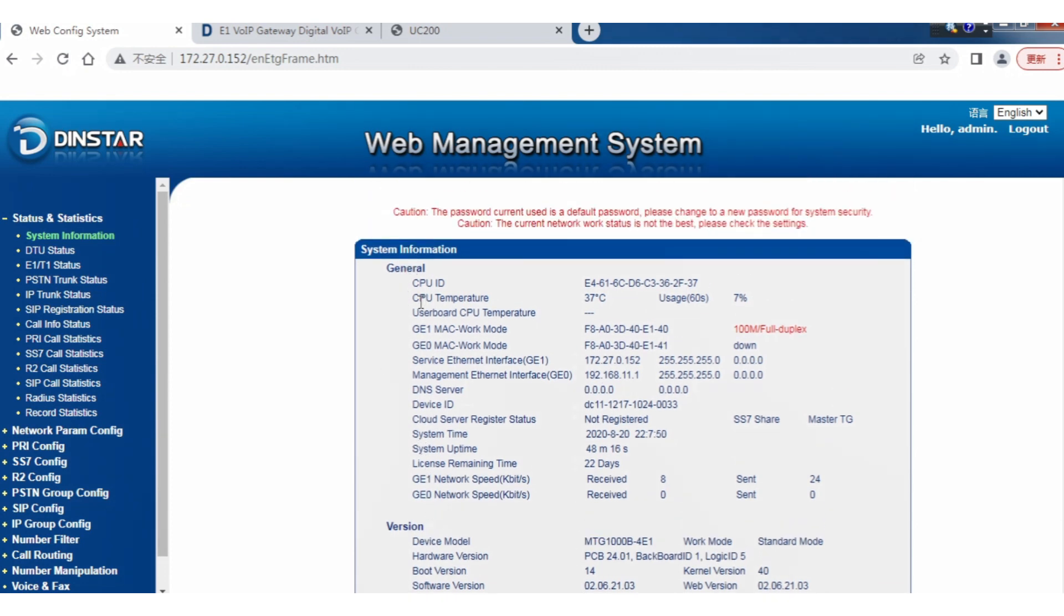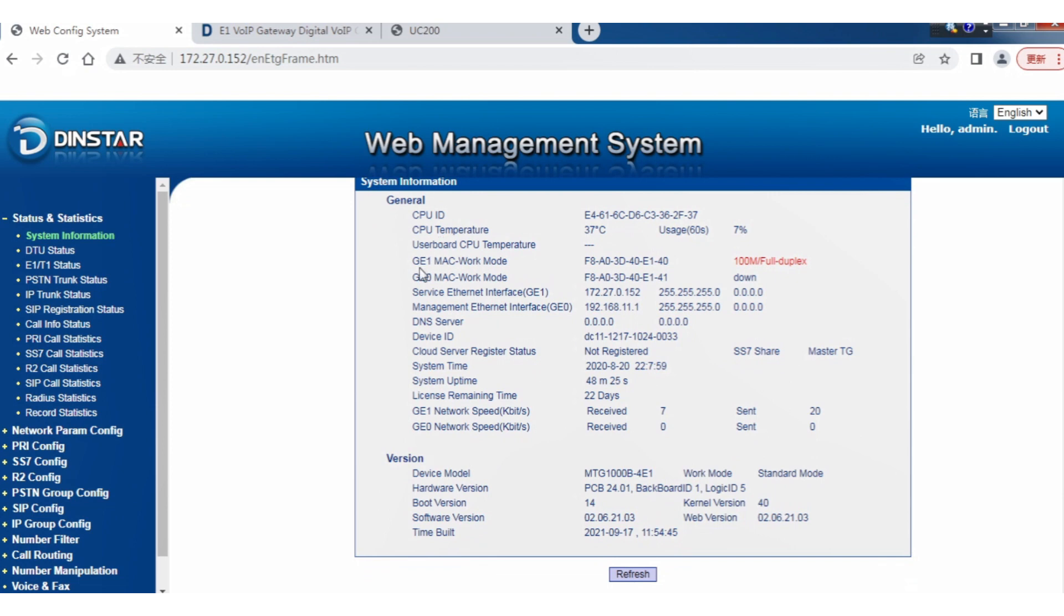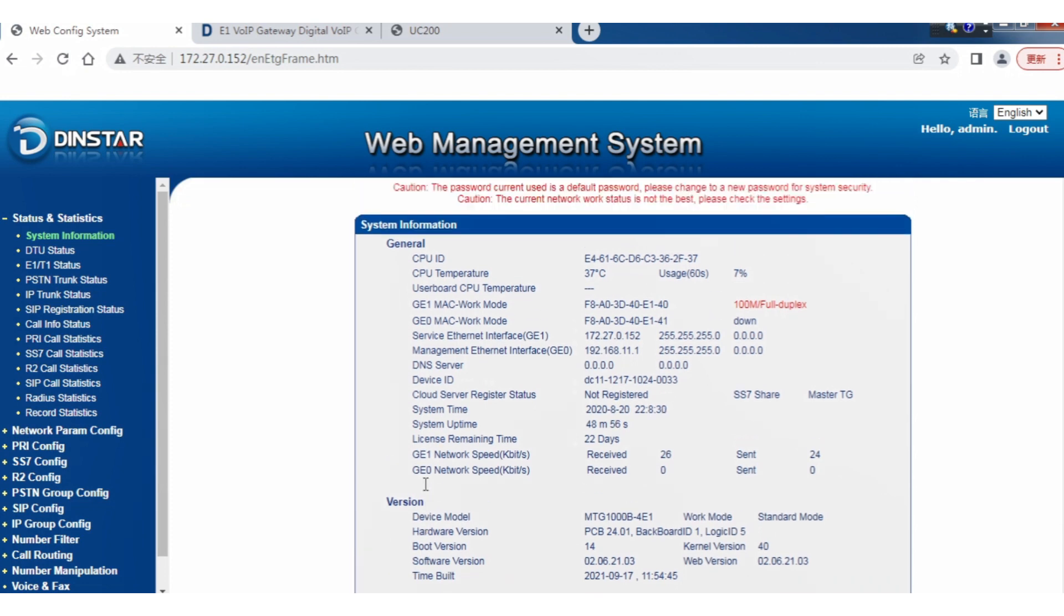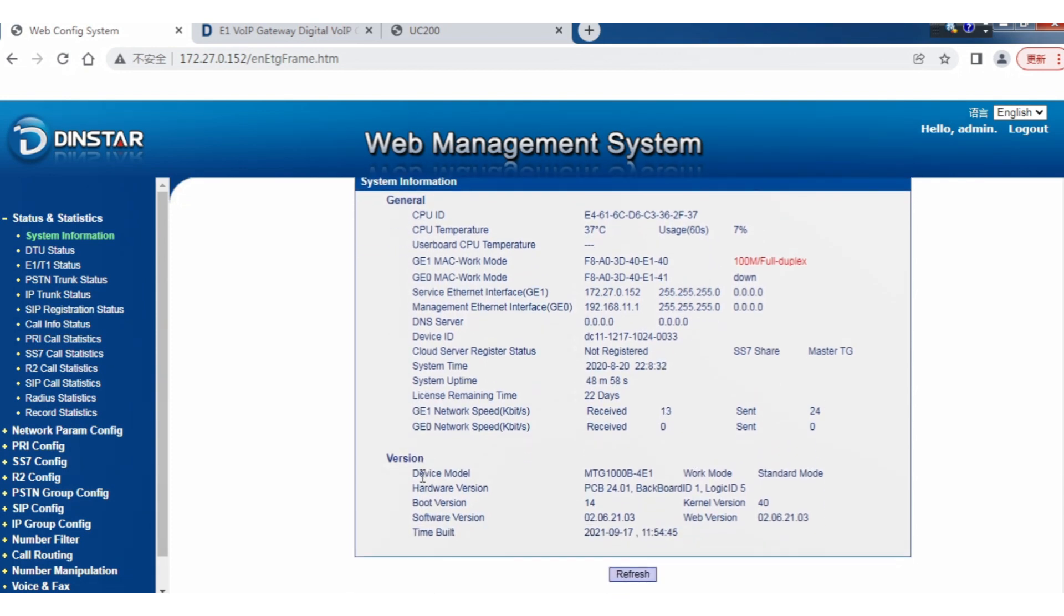In the general section, we can see the CPU ID, CPU temperature, baseboard CPU temperature, network ports G0 and G1, DNS server, system uptime, license, and so on. We can also see various versions including device version, device model, hardware version, bootload version, software version, and time built for the versions. If you face any issue and want to get support, please always remember to report back this information first.